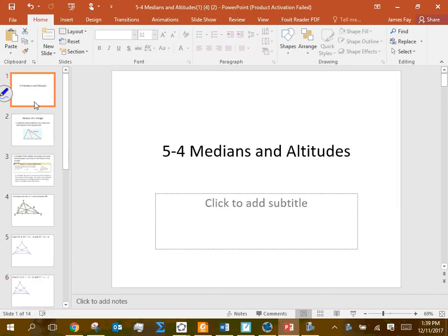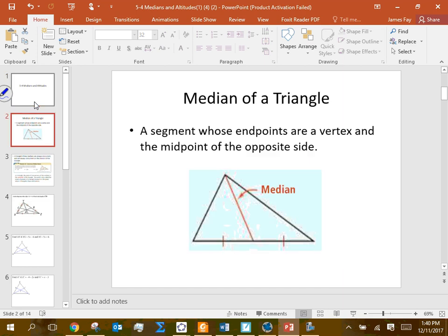Section 5-4 covers medians and altitudes. We've already talked about altitudes — the altitudes intersect to provide the orthocenter. We talked about that on Thursday. Today we're talking about medians.